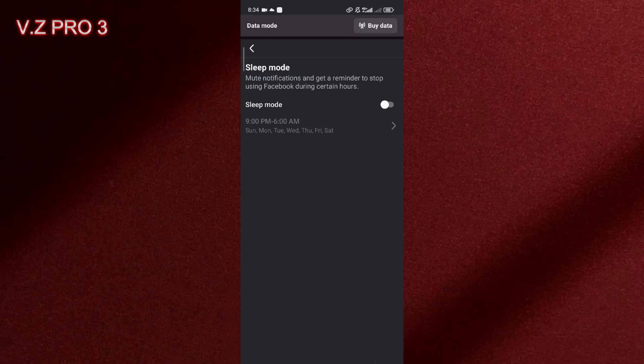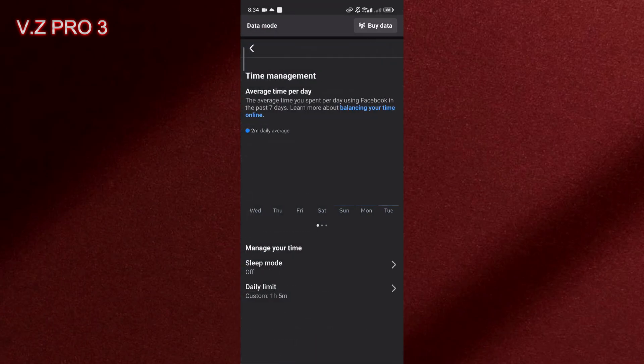So now you have turned off this feature, this sleep mode on your Facebook account.